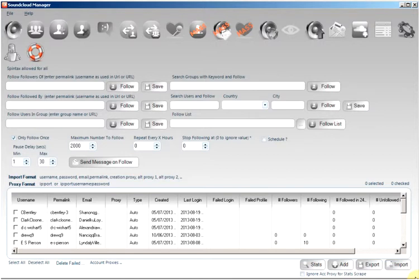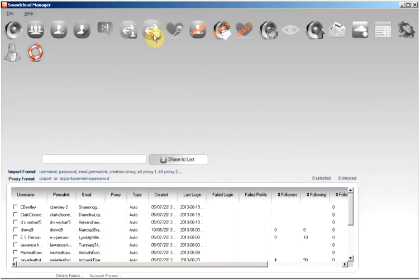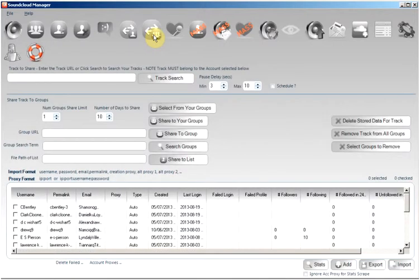In this tutorial I will be showing you how to use the share track to groups functionality of the SoundCloud Manager software. You will find this functionality under the share to groups button right here.